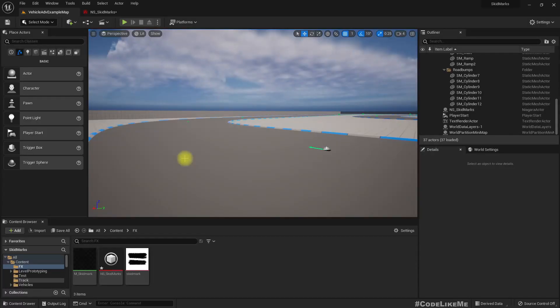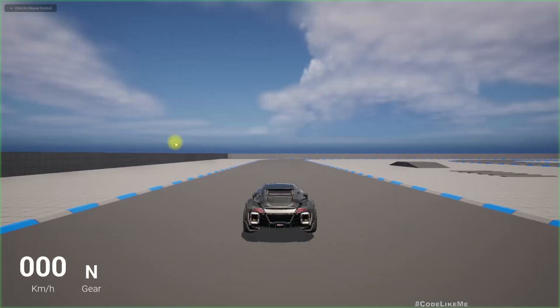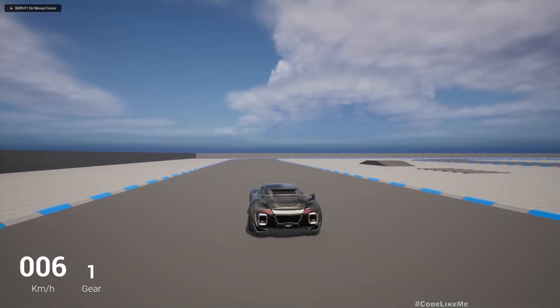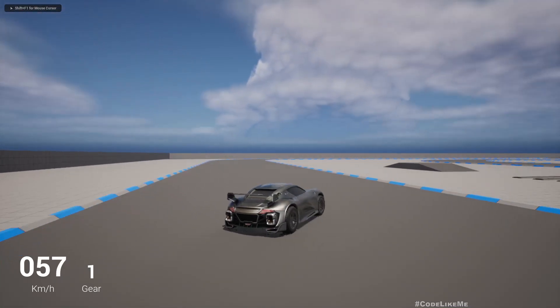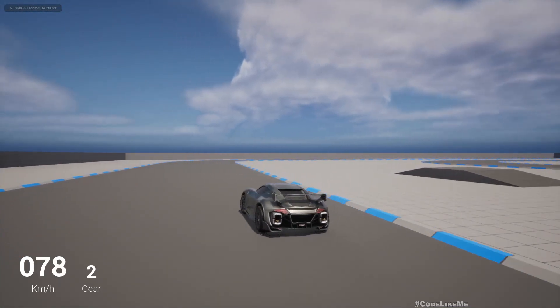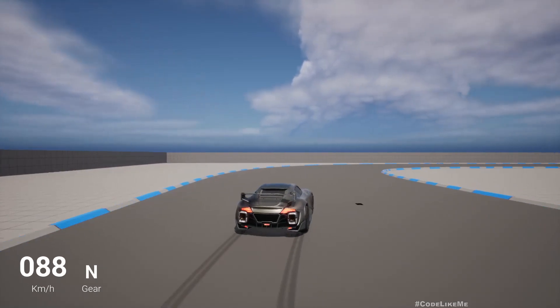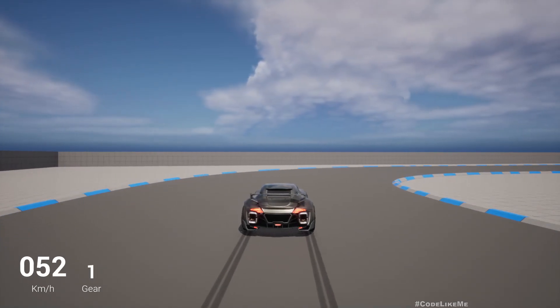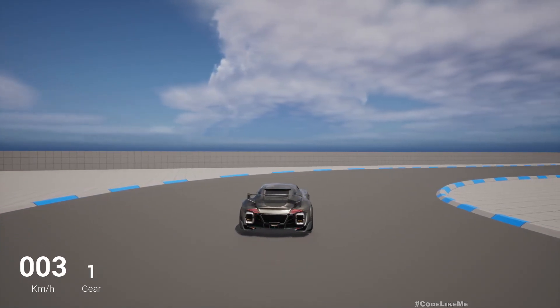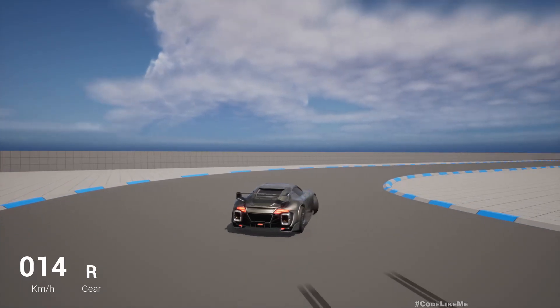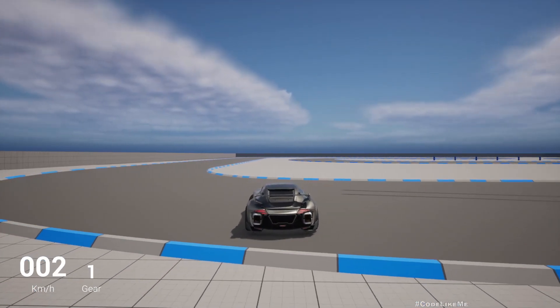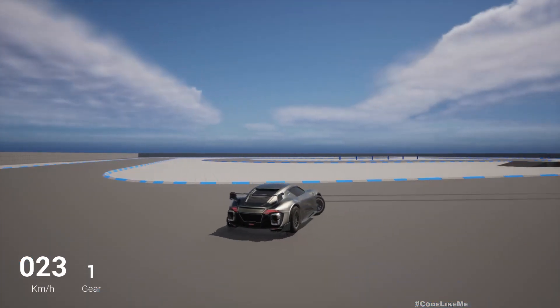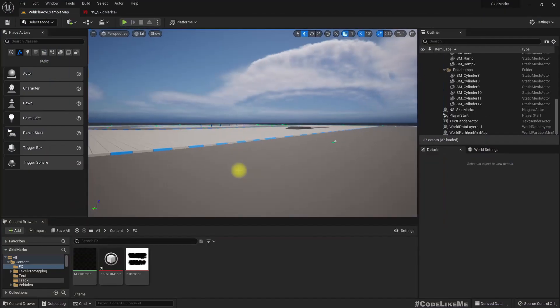At the moment when I make a handbrake you can see the skid marks like this. Now I want to do some improvements to this system by adding some smoke.